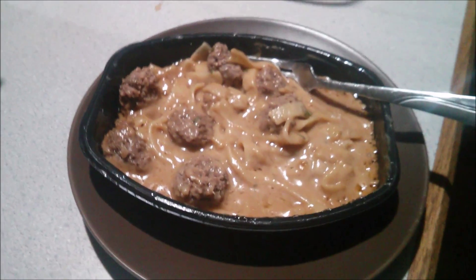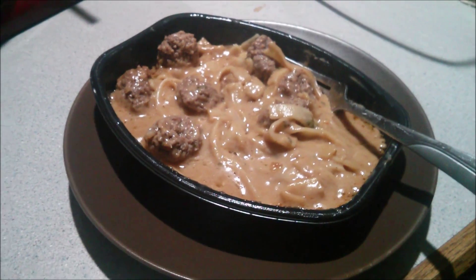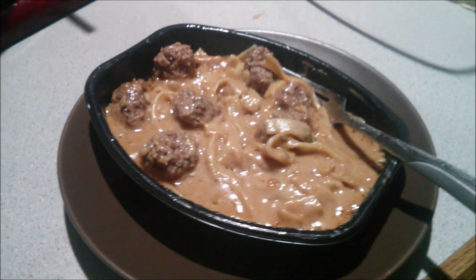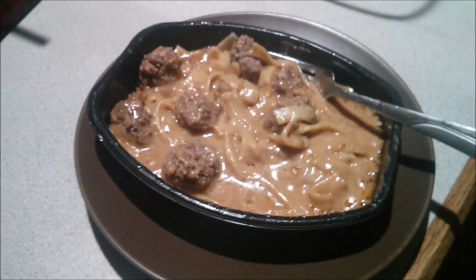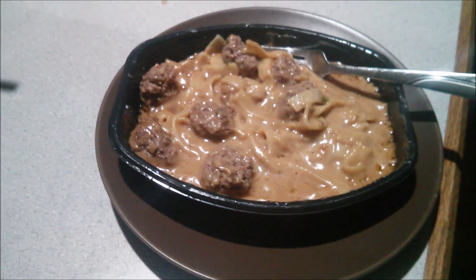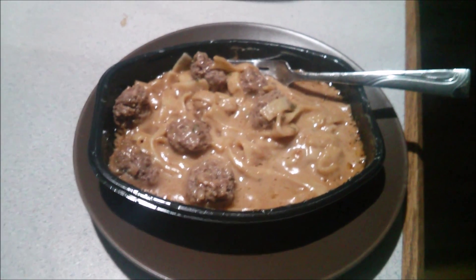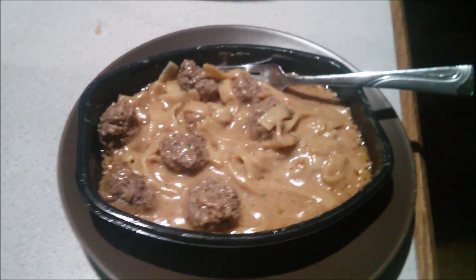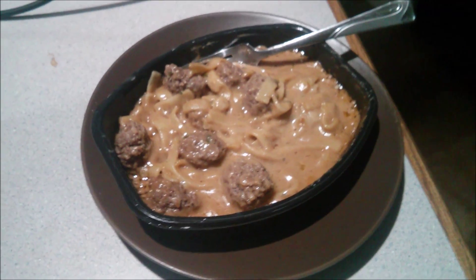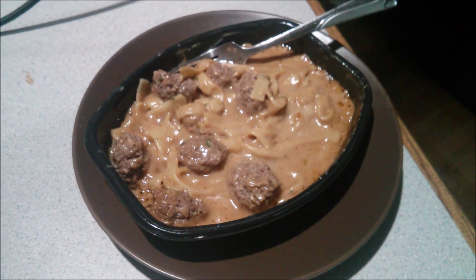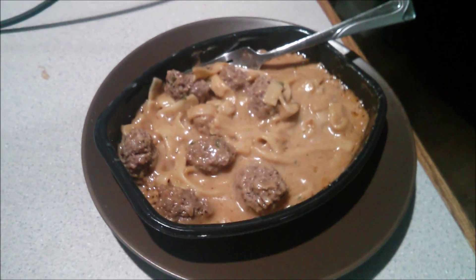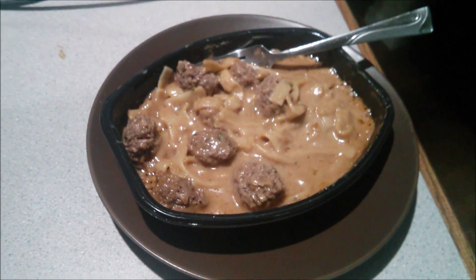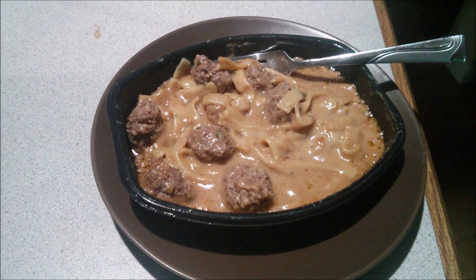This week's meal for one is a Stouffer's classic Swedish meatball microwave dinner. Why? Because I'm tired and I'm hungry and I don't feel like cooking and it tastes good. Clocking in at only 480 calories. Yum yum, eat up.